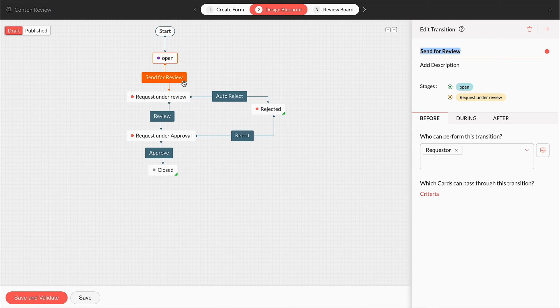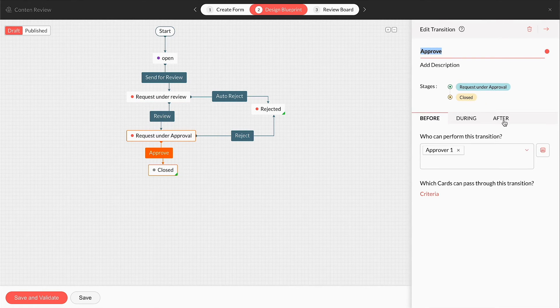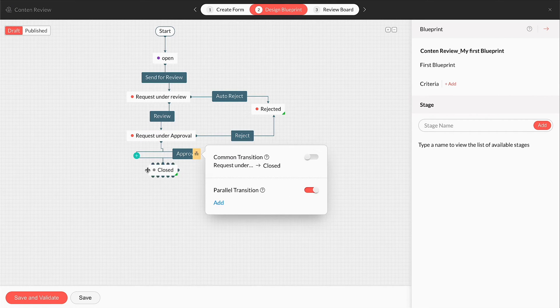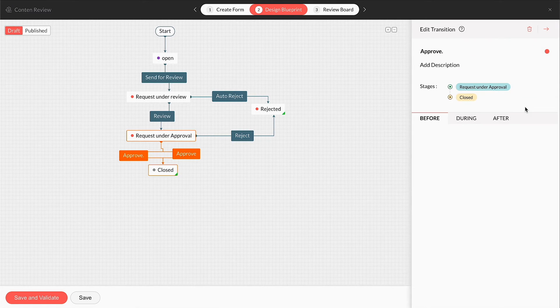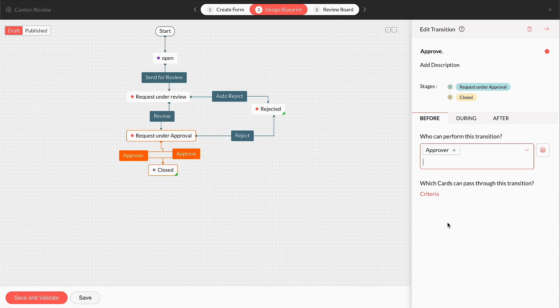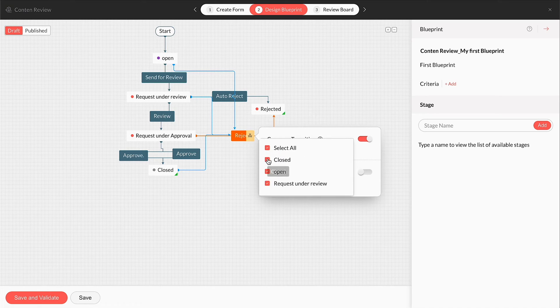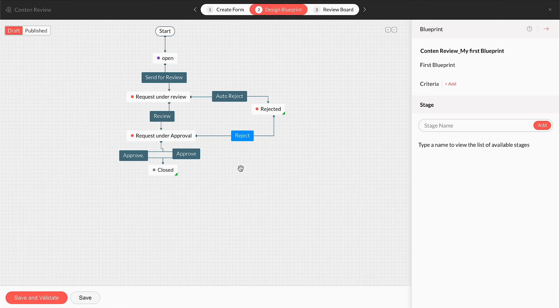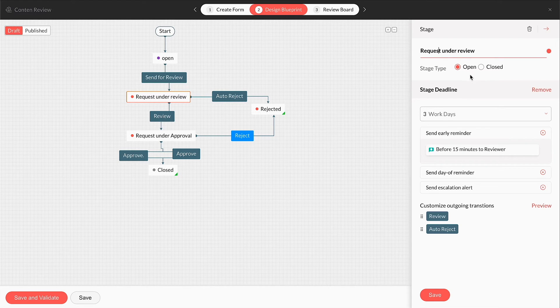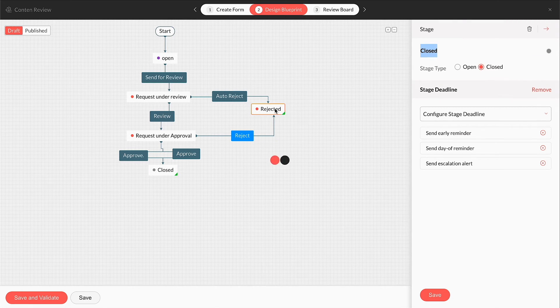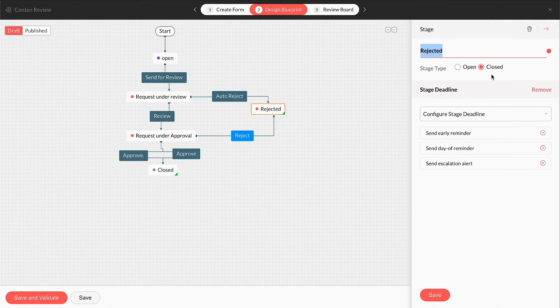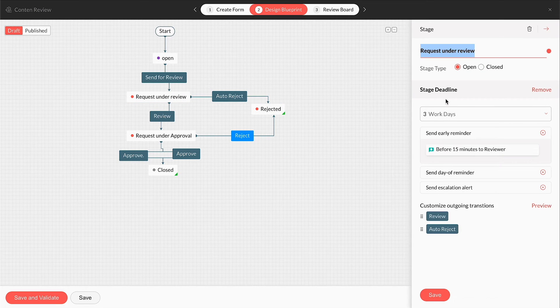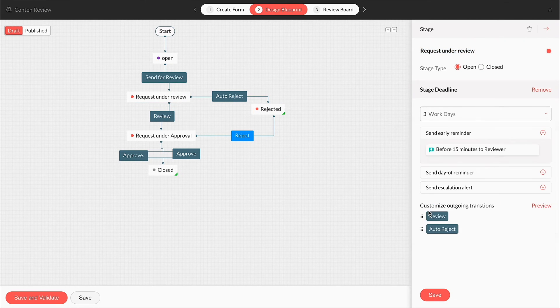These assignments and automations are set across all transitions in the blueprint. Normal transitions can also be converted to parallel transitions to gather simultaneous inputs from different user groups. Normal transitions can also be converted to common transition, which will share that transition across different stages in the card to its assigned users. Stages can also be configured with additional properties. You can rename the stage. You can mark it as an open or a closed type stage. The terminating stages of the blueprint should always be set up as a closed type stage. You can set a deadline at a stage to send out an email alert in case a card gets delayed at that stage.